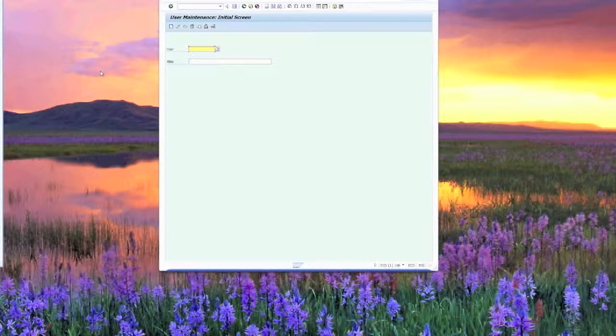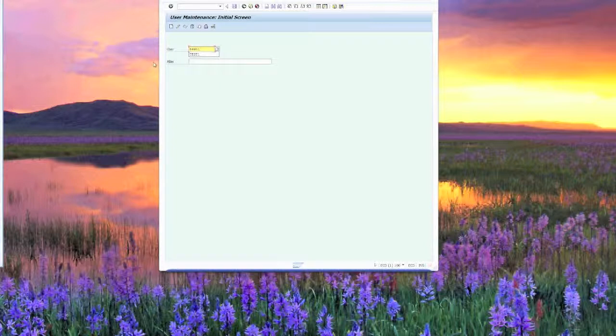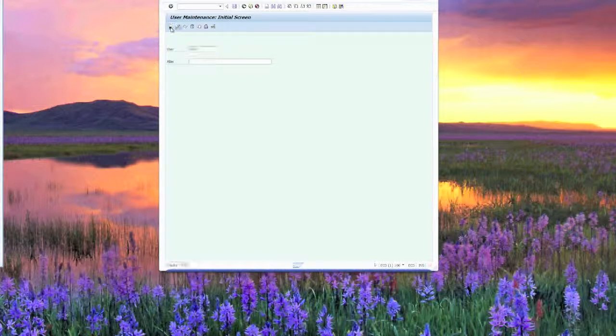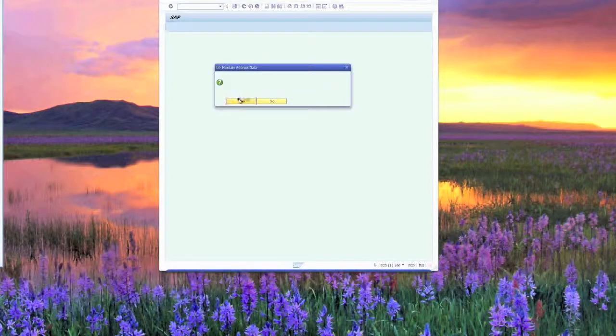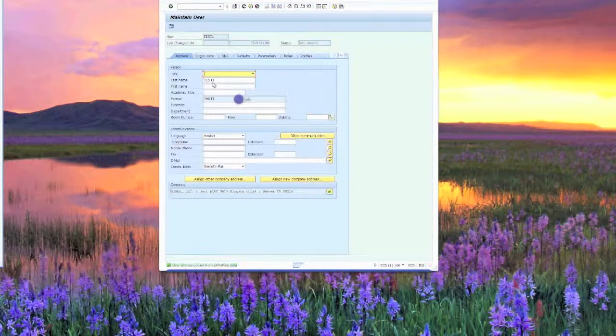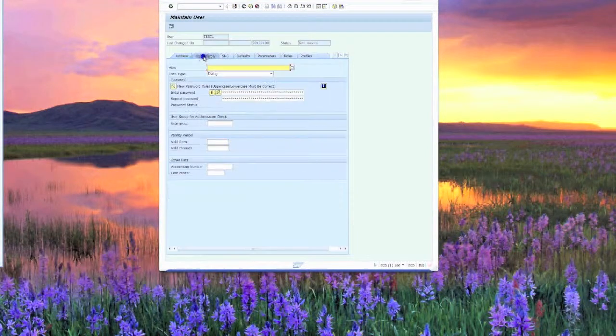We'll go into SU01. The first thing we're going to do is create a test ID. I'm just going to show you some test IDs and how they interact within the system. I've already created these IDs before, and I've deleted them.